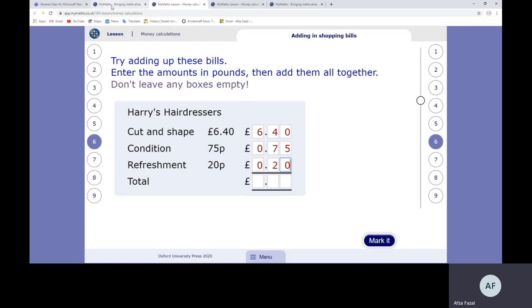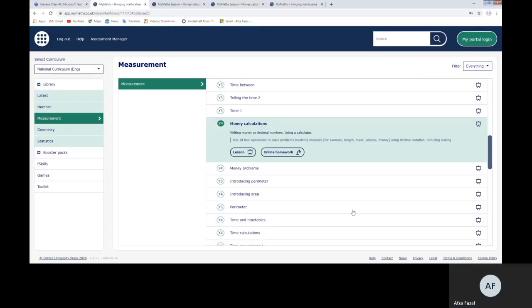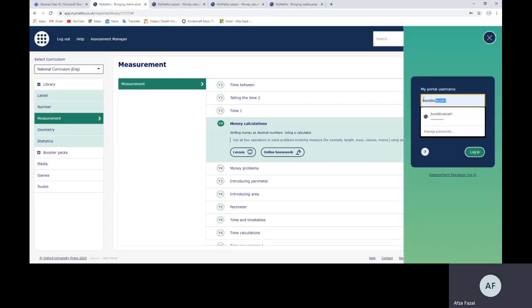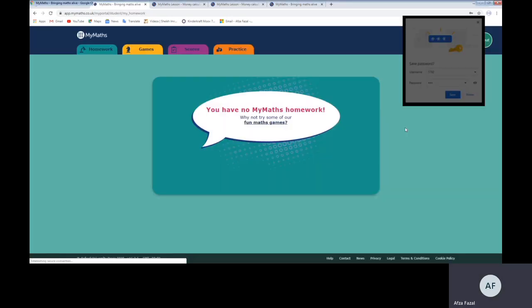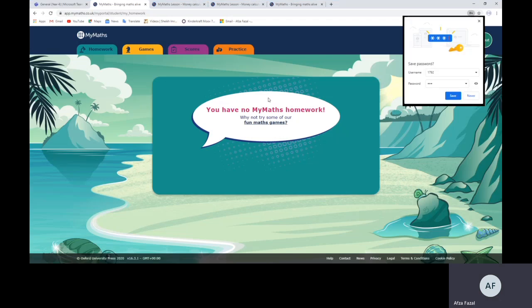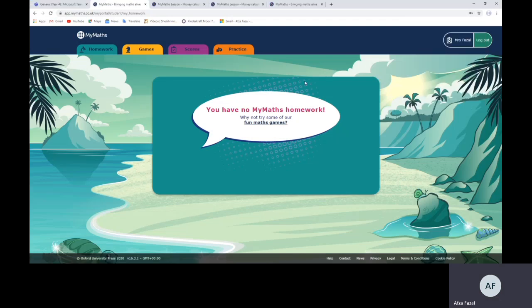Once you've gone through this, you go onto your Portal Login where you will log in. Then the work would come up. At the moment on my screen it says I've got no homework because I've done mine, but you will have it coming up here. So you will have one MyMaths task per day, and I'll explain to you exactly how to do it.